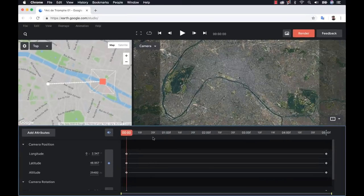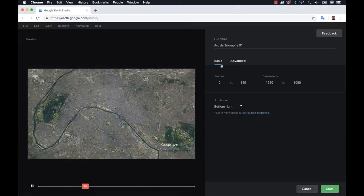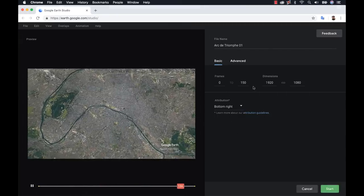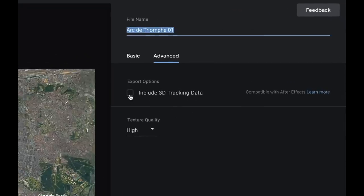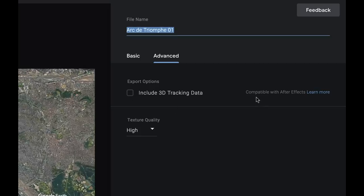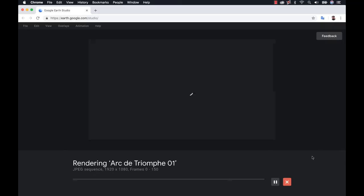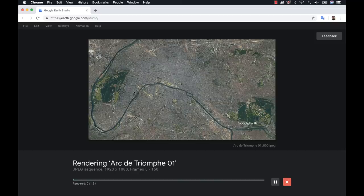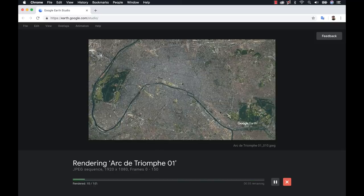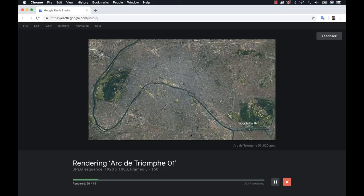Now that I have two shots with track points, it's time to render these out for After Effects. I'll click the big red render button. The basic layout — frames and dimensions — is fine. But I'll go to Advanced, where you'll see the Include 3D Tracking Data checkbox, which it says is compatible with After Effects. I'll check that and click Start. One important thing: don't open a new tab while it's rendering, as that will pause or cause problems with the render.